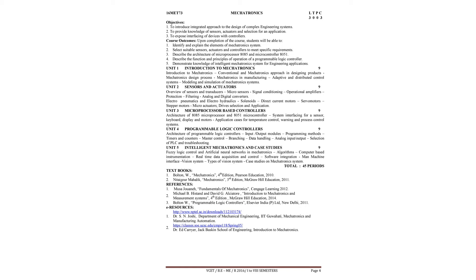Programming methods, timers and counters, master control, branching, data handling, analog input, analog output. Finally, we will study about the selection of PLC and troubleshooting.